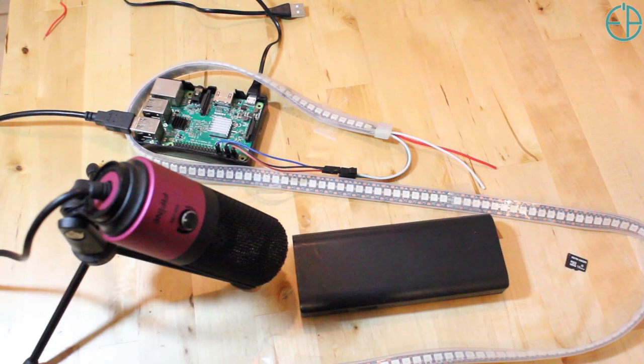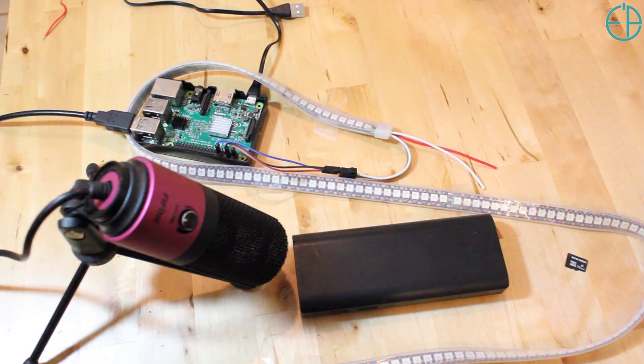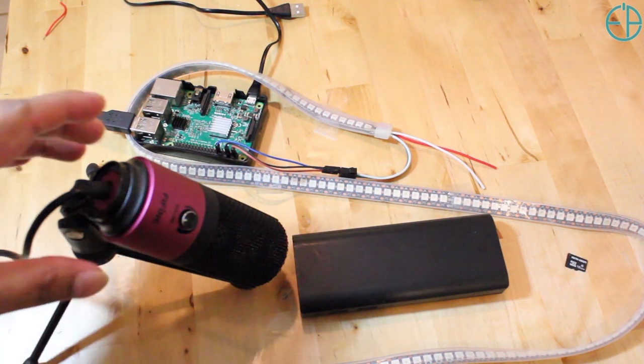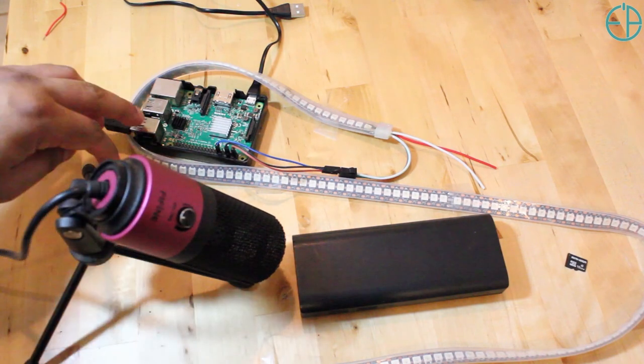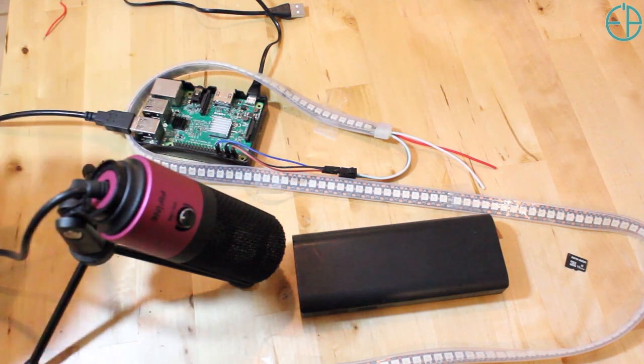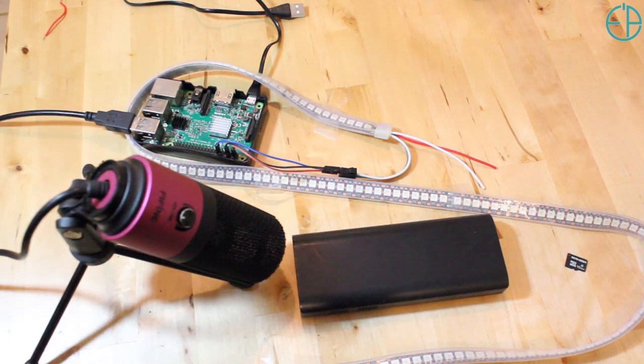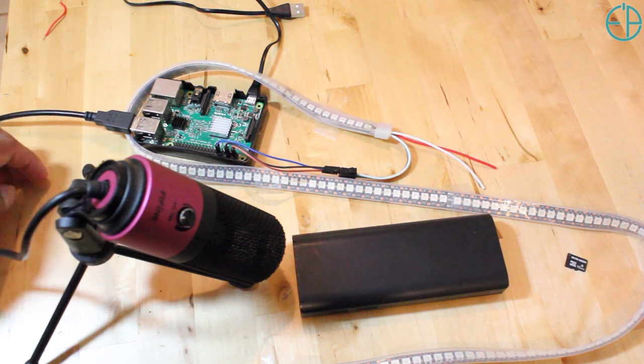So you just have a quick demo of these lights working and I want to show you the hardware before I get to the software. What I have here is a USB mic that is connected to the Pi. I have a Pi 3 working here and this should work on a Pi 2 and a Pi 4 as well.